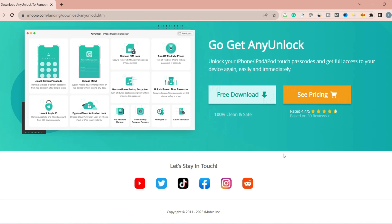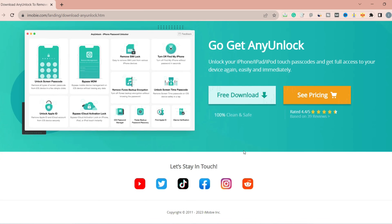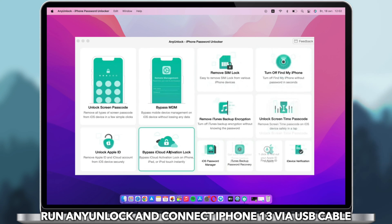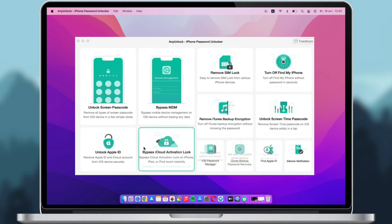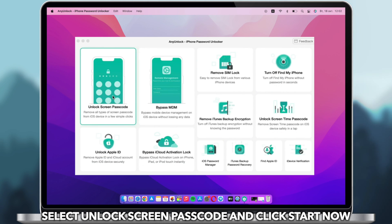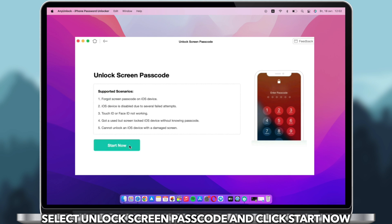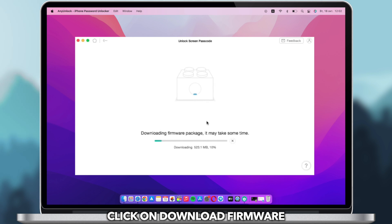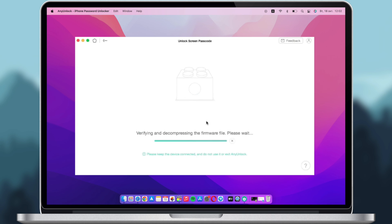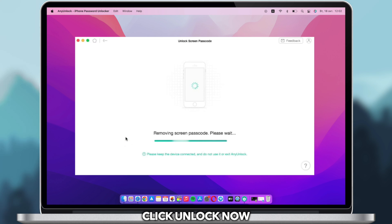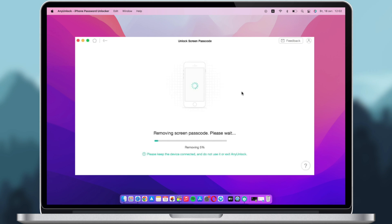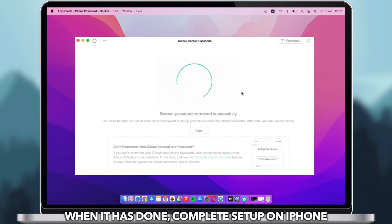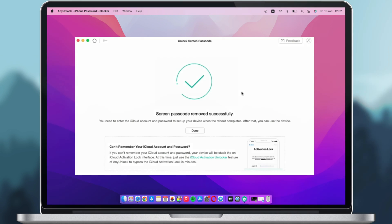Now let's show you how to unlock iPhone 13 with AnyUnlock. Download and run AnyUnlock on your PC or Mac. Connect your iPhone 13 via a USB cable. Select 'Unlock Screen Passcode' and click 'Start Now.' Click to download firmware. When the firmware is downloaded, click 'Unlock Now.' After the screen passcode is removed, set up your iPhone and done.